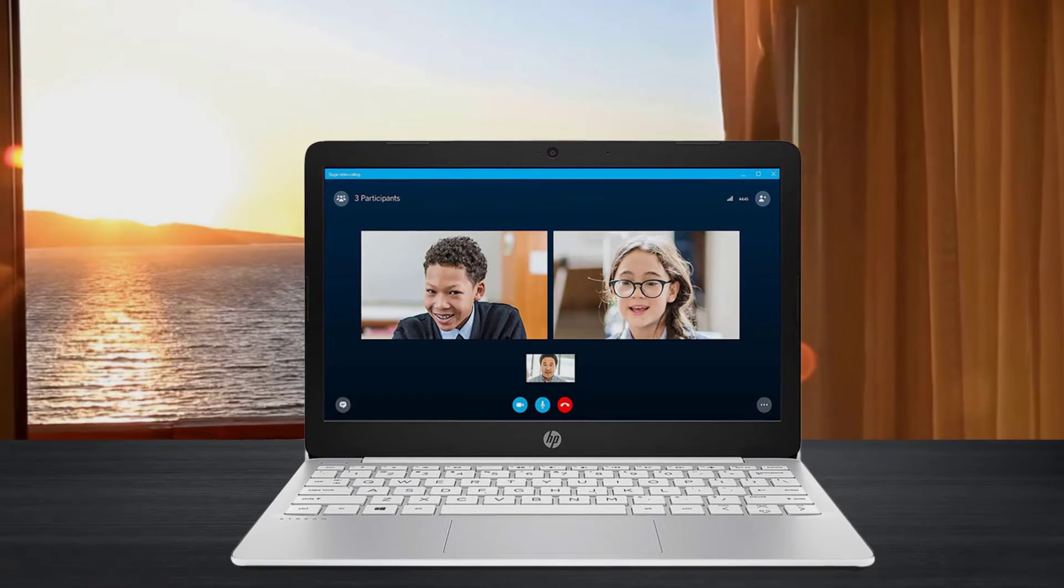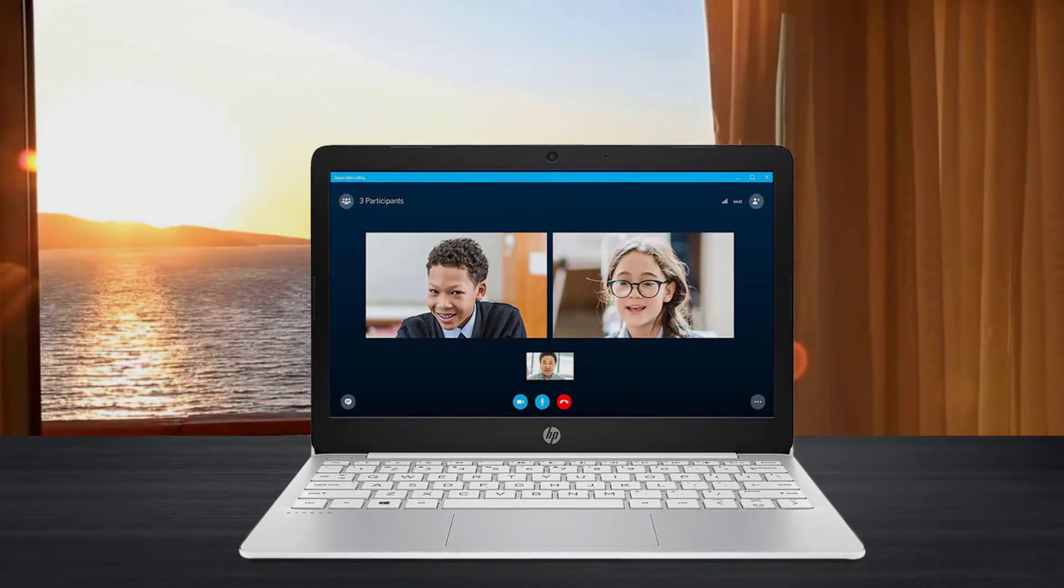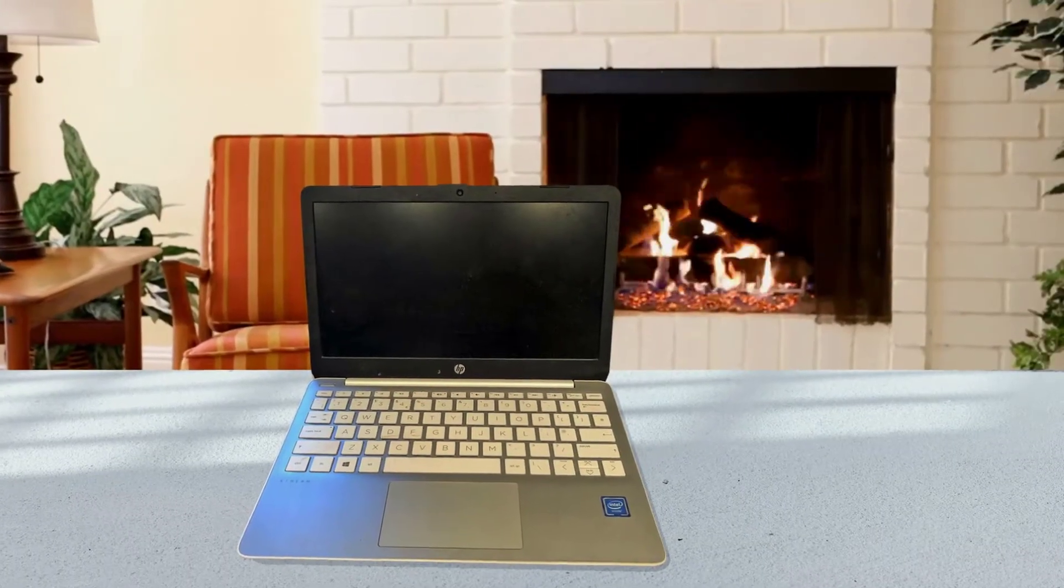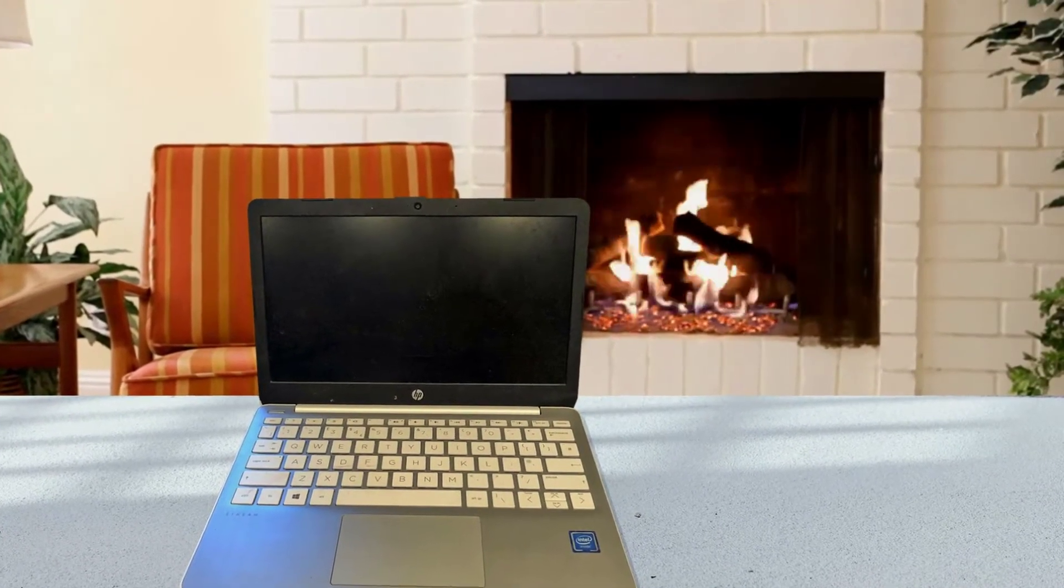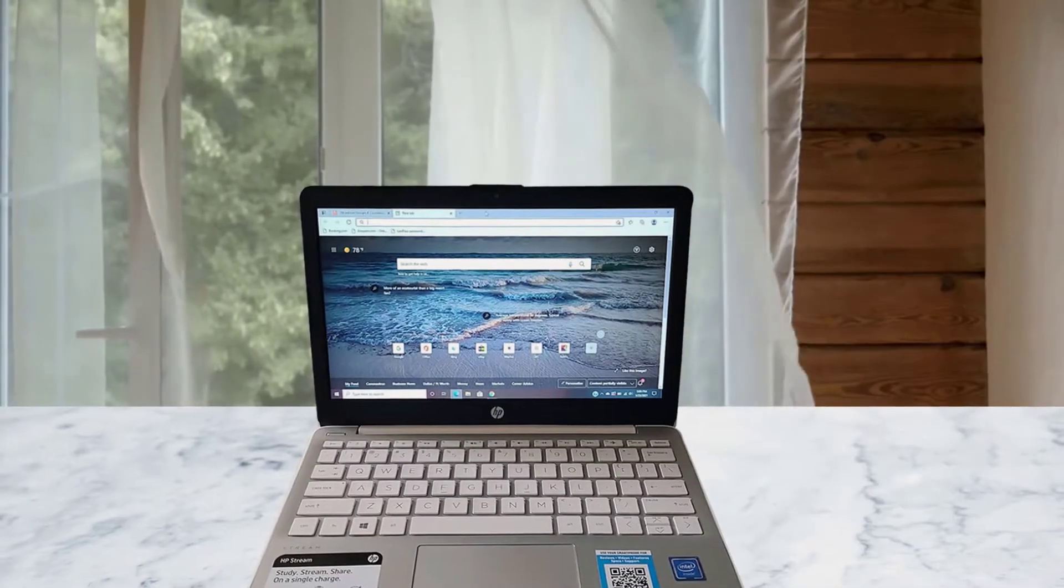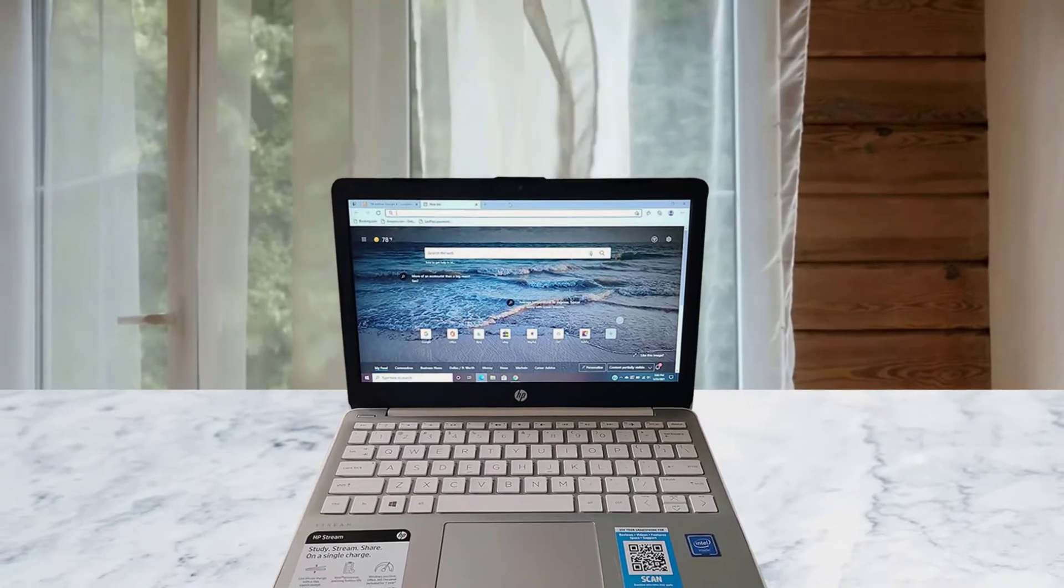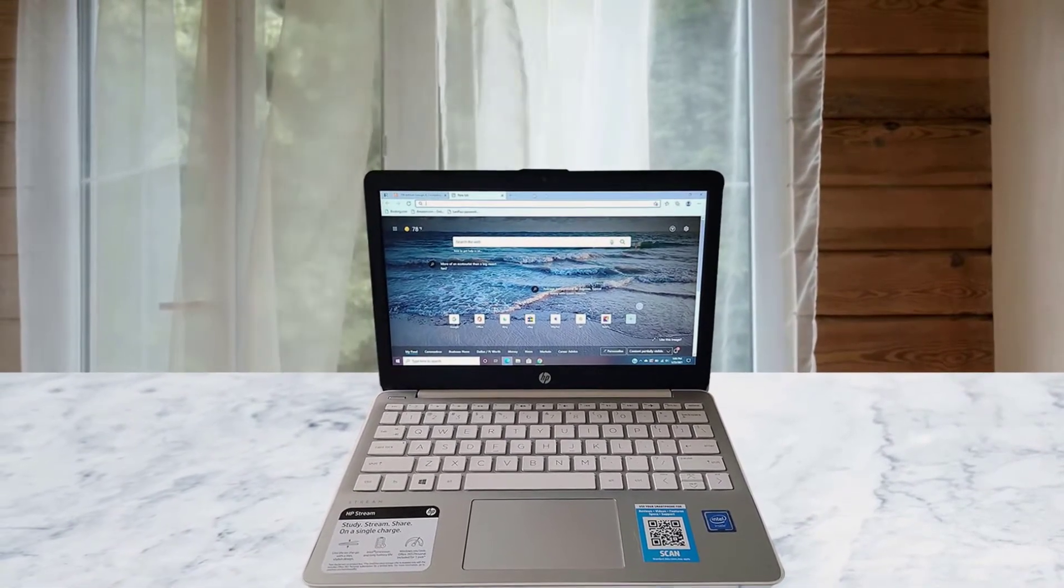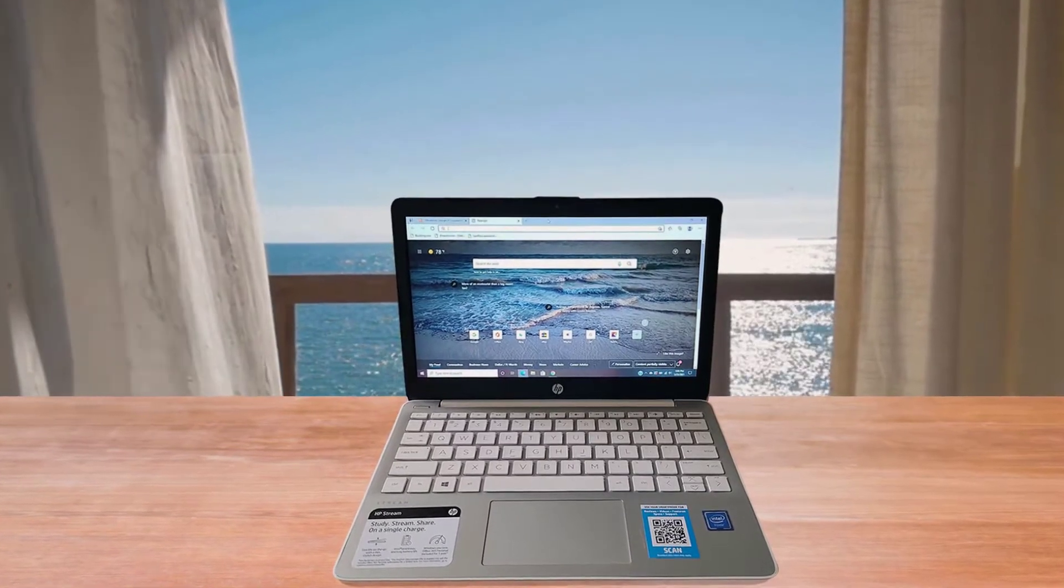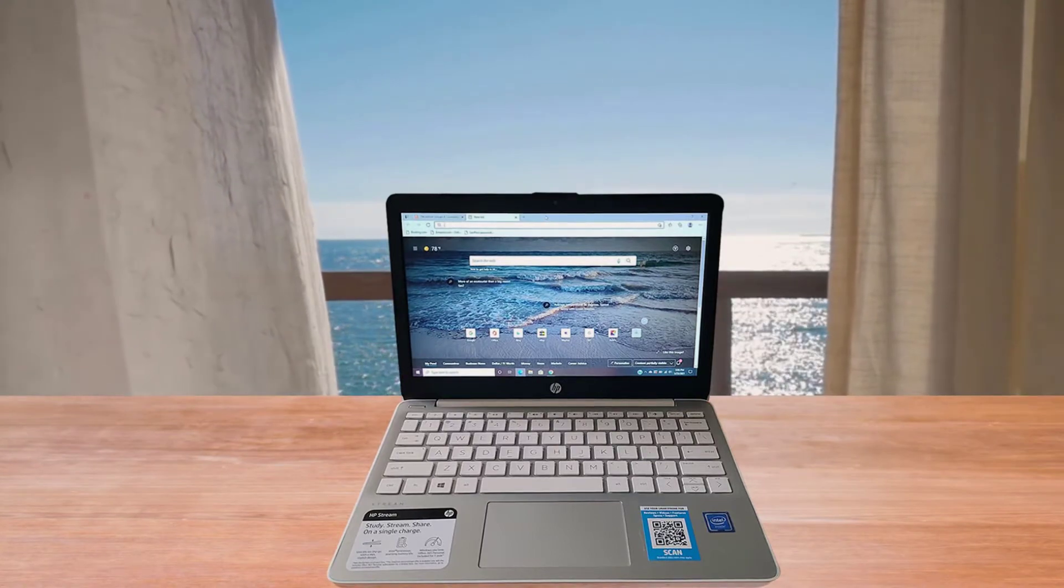Work all day or binge watch your favorite shows with 12 hours video playback battery life and solid Wi-Fi 4, 2x2, and Bluetooth 5 connections. The dual-core processor is the perfect combination of performance, power consumption and value to keep your device running smoothly. Reliable flash-based eMMC storage lacks the moving parts of a traditional hard drive, so there's a lower chance of failure and damage. Stay connected with the built-in camera and tuned stereo speakers.